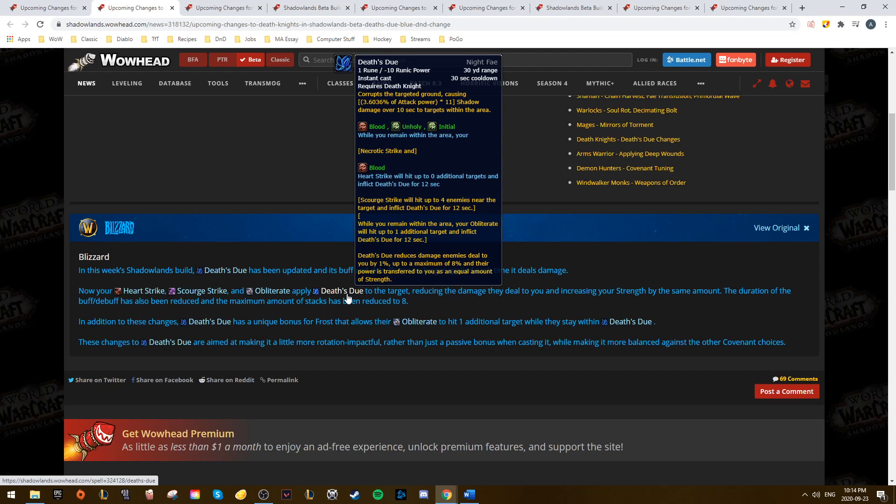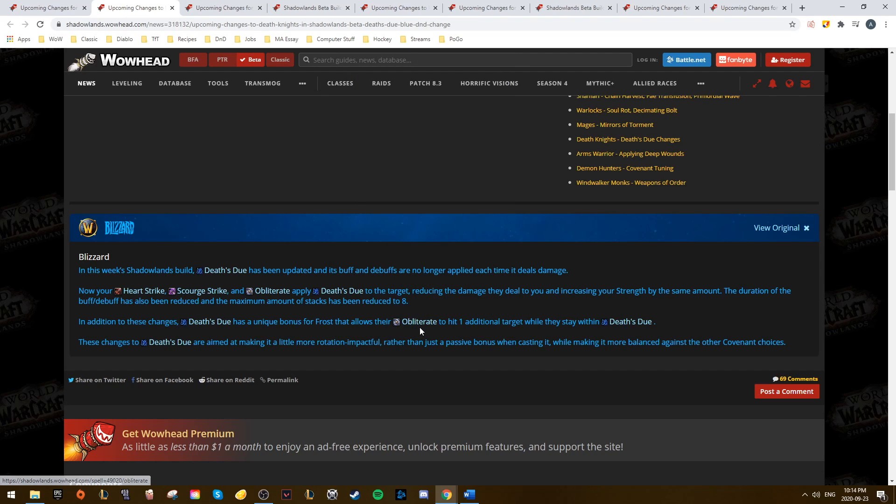Frost DK did see Obliterate get a buff with Death's Due, as it will now hit one additional target inside Death's Due, so that's an interesting change. It might actually be much better now for something like Two-Handed Frost, but we'll see how the nerfs play out.